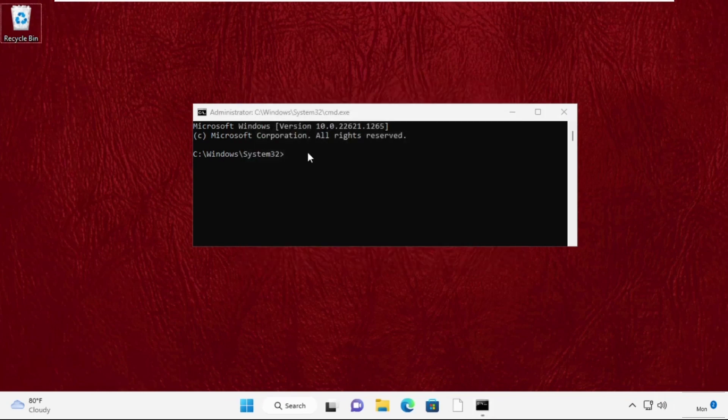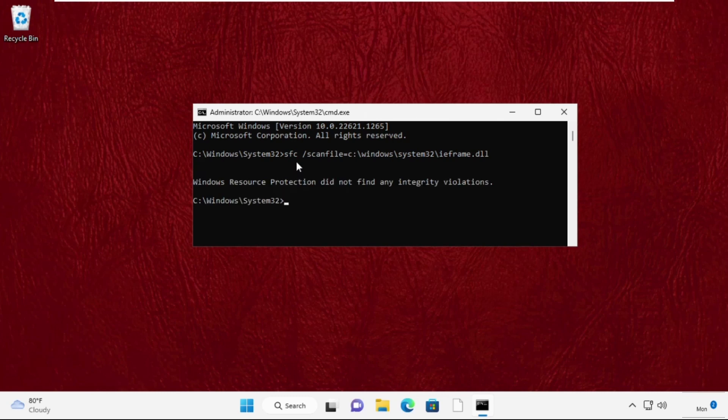Now these all commands are very important, so simply type: sfc space slash scanfile equals C colon slash Windows slash system32 slash ieframe dot dll and hit Enter to execute this command.